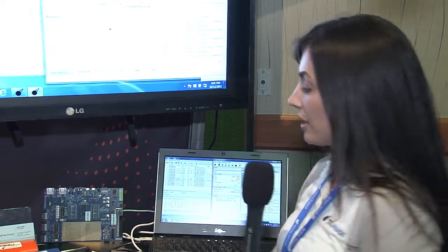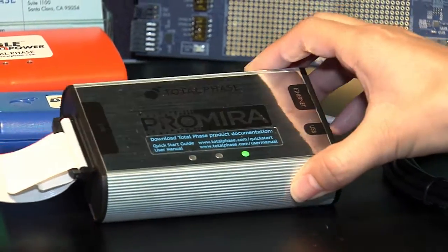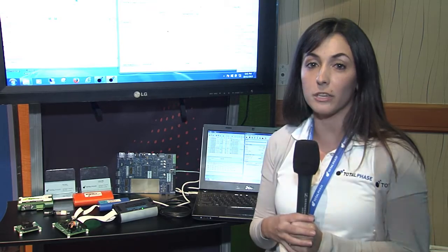Hi, I'm Tabitha Miller with TotalPhase, and we are demonstrating the latest tools for I2C, SPI, CAN, and USB. I have in my demonstration the Primera Serial Platform. It's the newest product from TotalPhase. It's designed to be a platform where you can add multiple applications to your device to get the tool that you need when you need it.